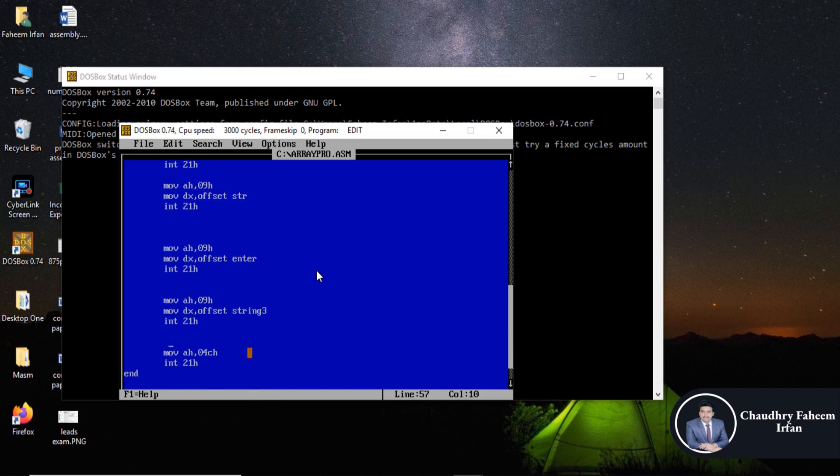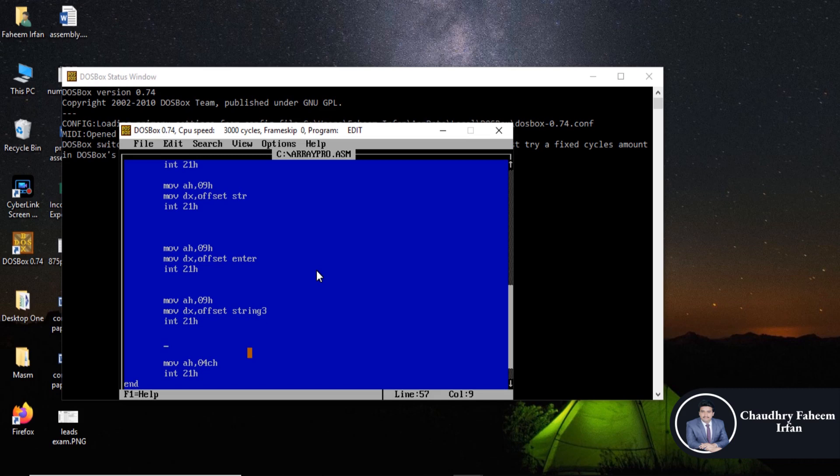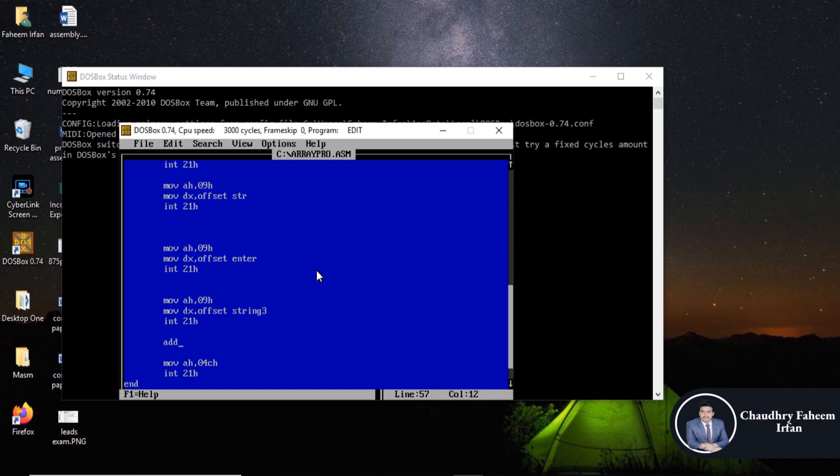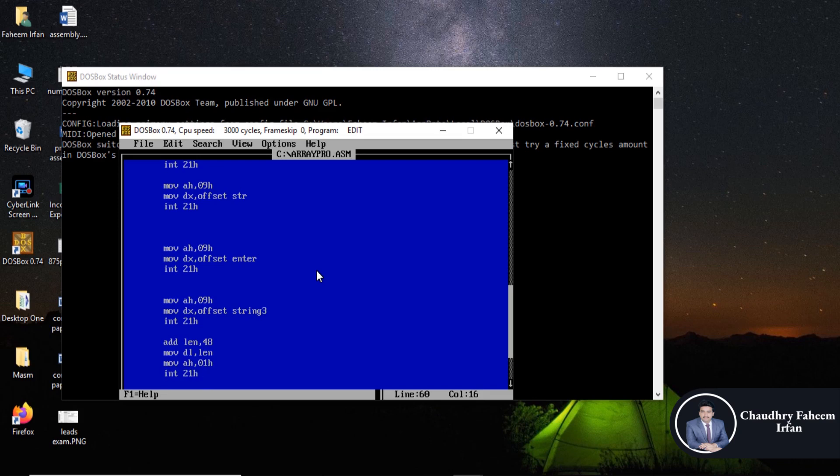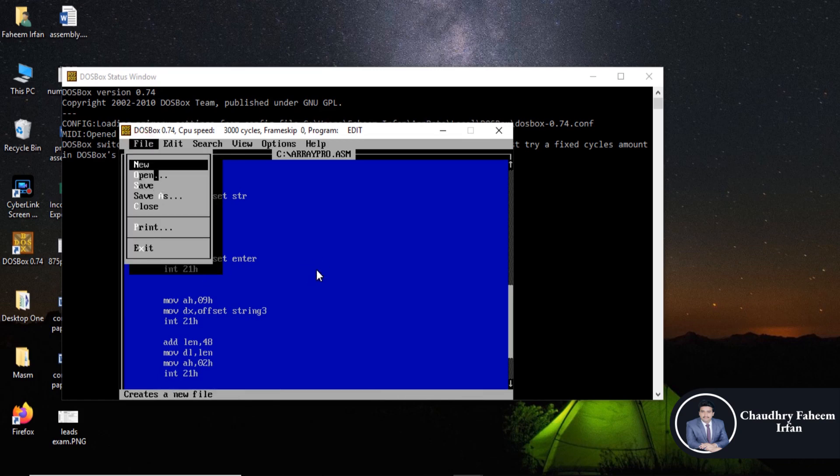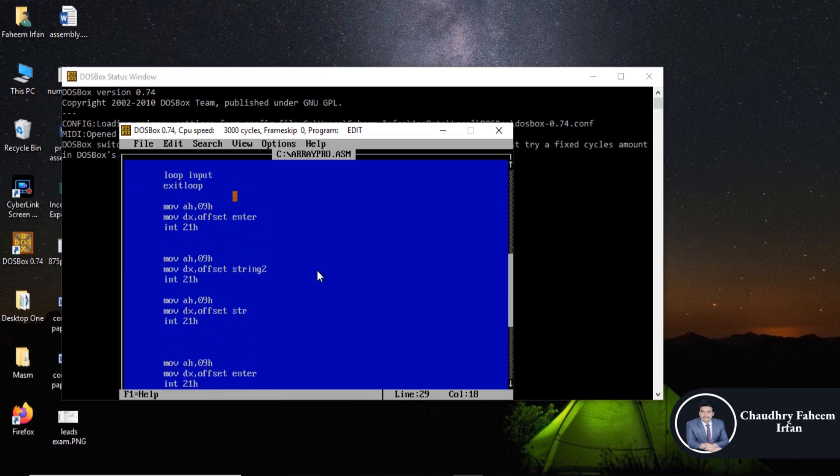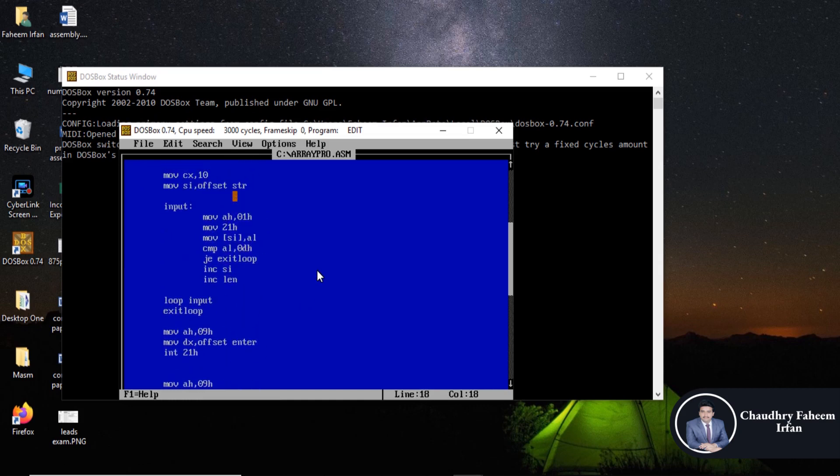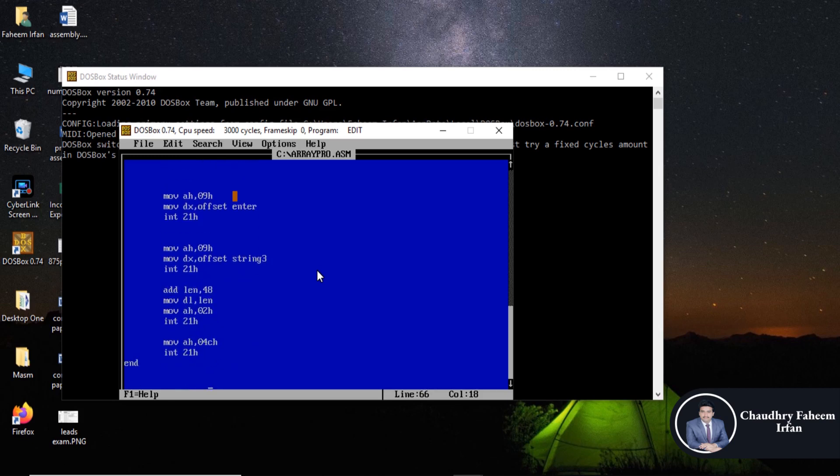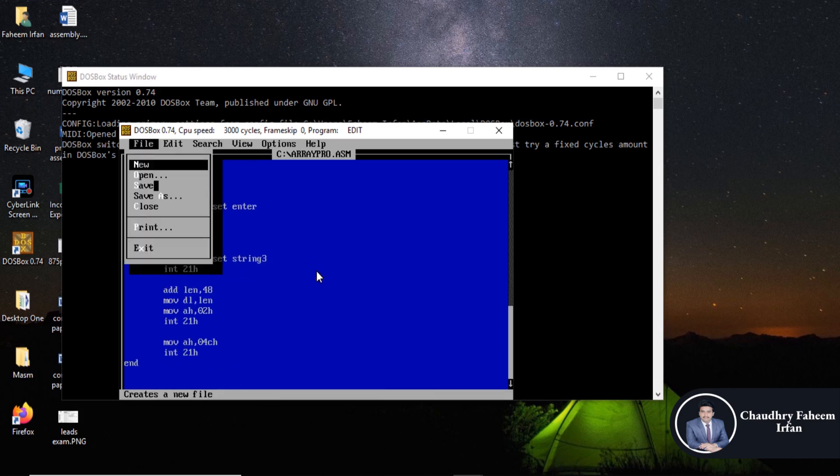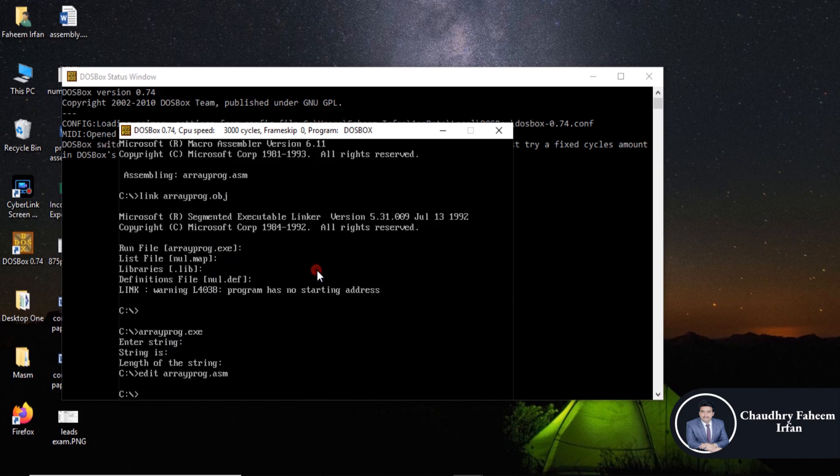And now after that here we are going to display the length of the string. And then first move variable so add 48 into length then move into DL register because we are going to display length. And move AH 02 and interrupt 21H. And after that save this program, 02AH. So save and exit.